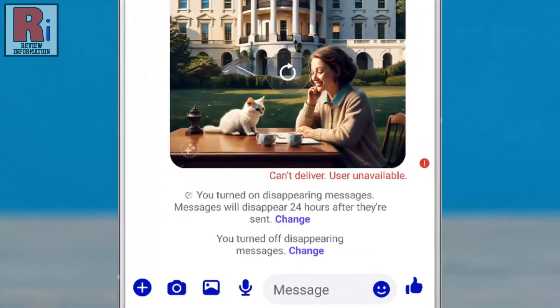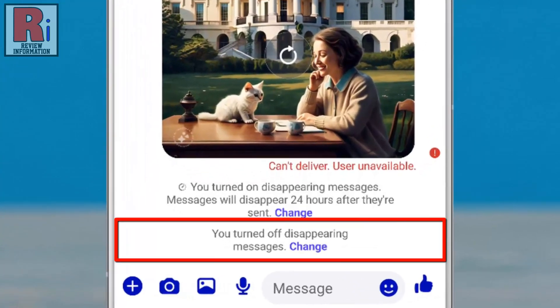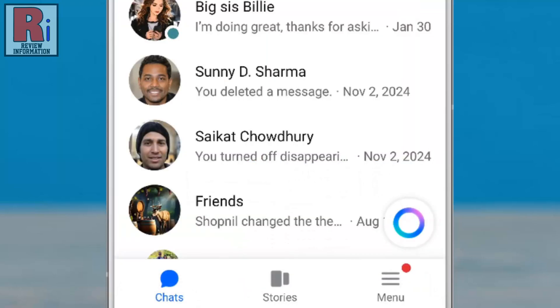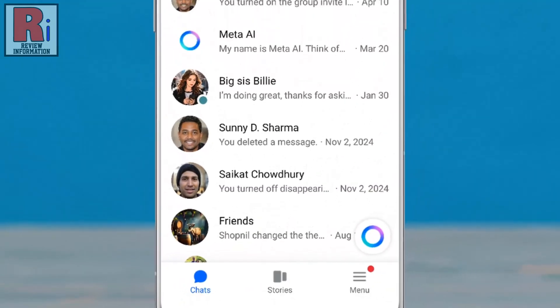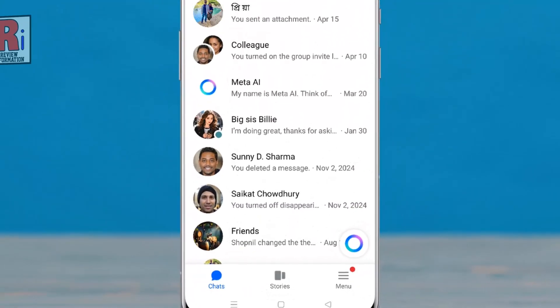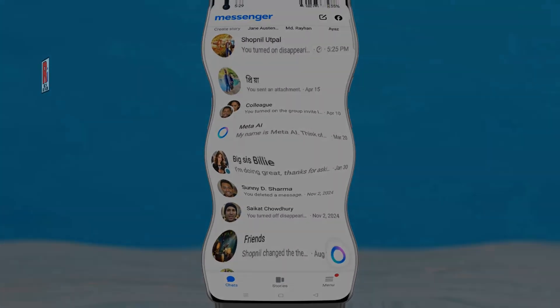You will see a notification indicating that disappearing messages has been turned off for the chat. So that's how you can enable and use disappearing messages on Facebook Messenger.